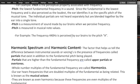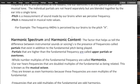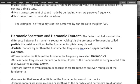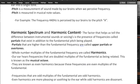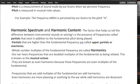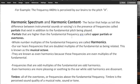So that's where we get to the harmonic spectrum. And that's where I was going to show you here with the channel EQ. The harmonic spectrum and harmonic content, that's the factor that helps us tell the difference between instrumental sounds or voicings and the presence of frequencies, which are partials that exist in addition to the fundamental pitch being played.